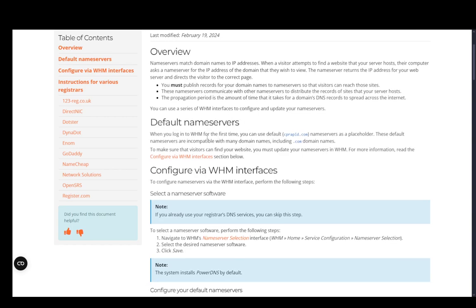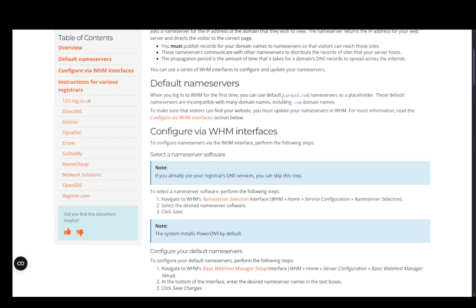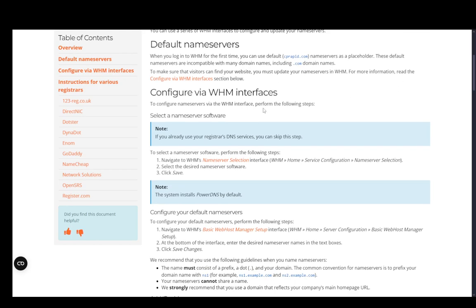When you log into WHM or the Web Hosting Management for the first time, you can use the default cprapid.com nameservers as a placeholder. These defaults are incompatible with many domain names, including .com domains, so keep that in mind. To make sure visitors can actually visit your website, you need to update those nameservers.